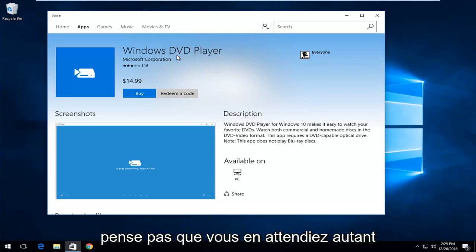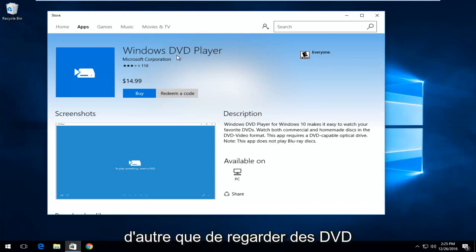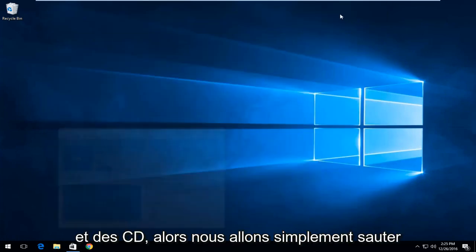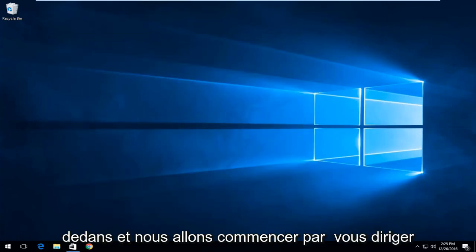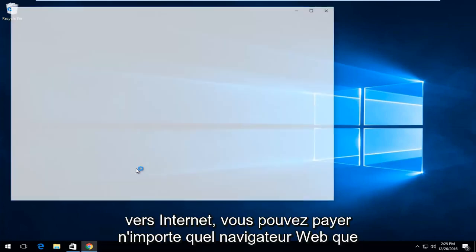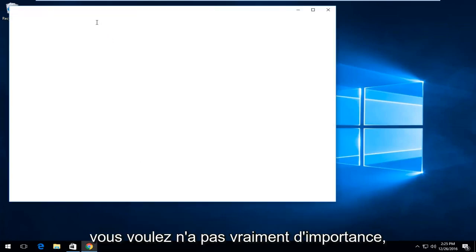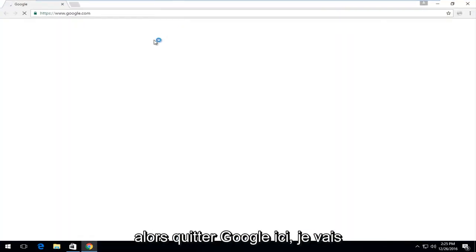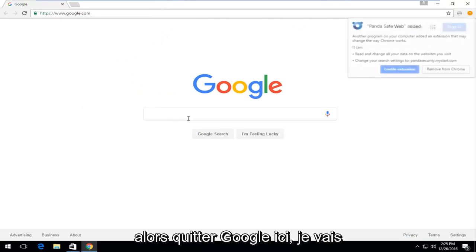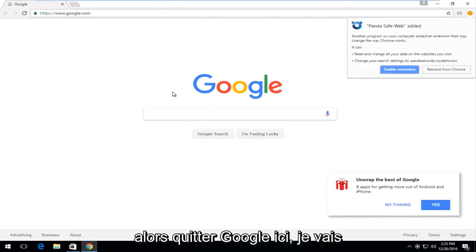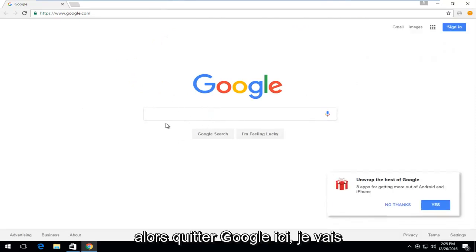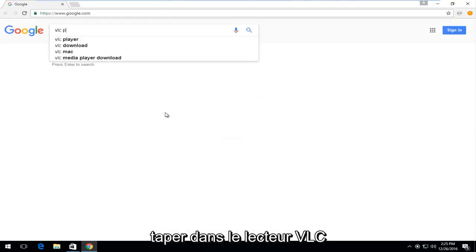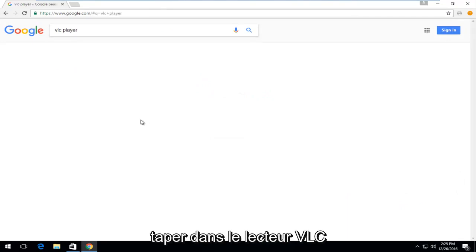I mean, come on, I don't think you guys really expect that much from it other than to actually view DVDs and CDs. So, we're going to just jump right into it and we're going to start by heading over to the Internet. You can pick any web browser you want. It doesn't really matter. So, going off of Google here, I'm going to type in VLC player and click on it.